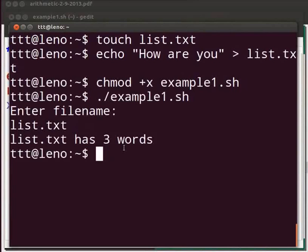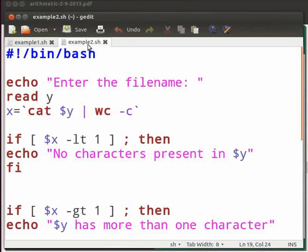Let me switch to another file. This is example two dot sh. Please open a file in your editor and name it as example two dot sh. Now type the code as shown here in your example two dot sh file.